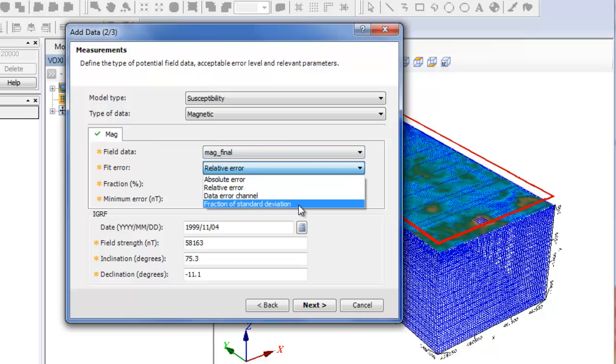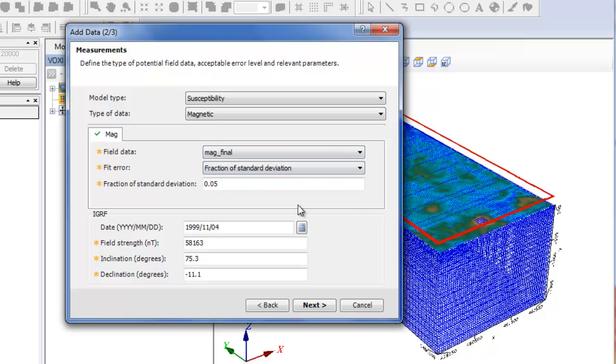The fraction of standard deviation will be given by a fraction of the overall measurements. In this case, 0.05 represents 5%.